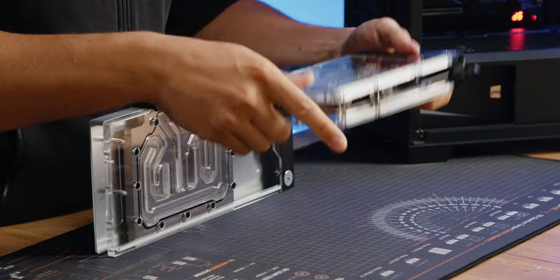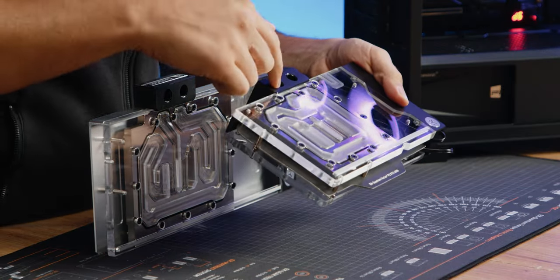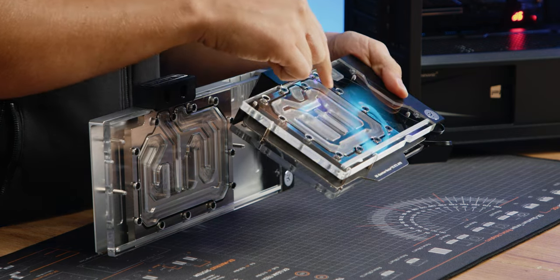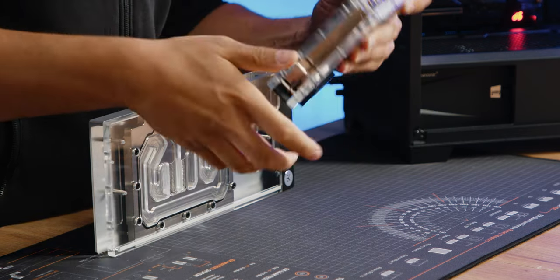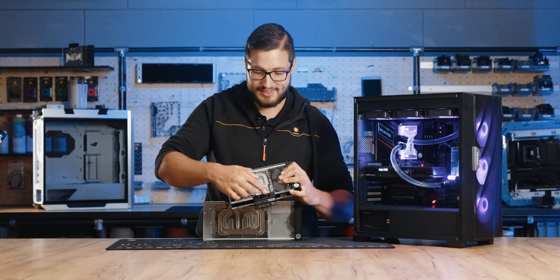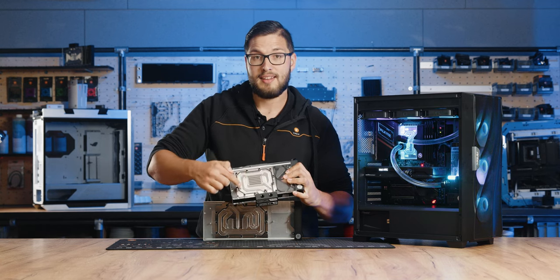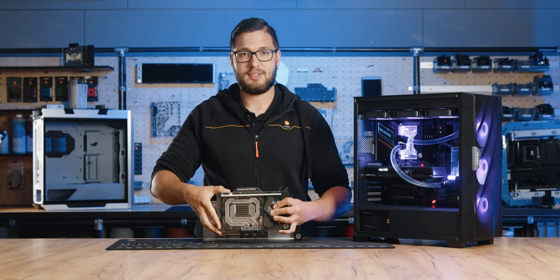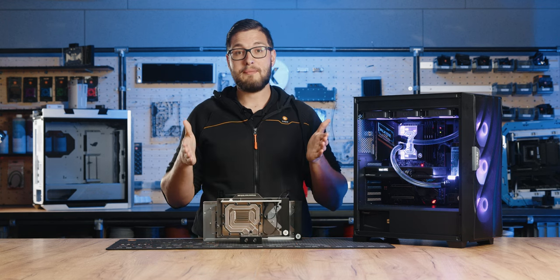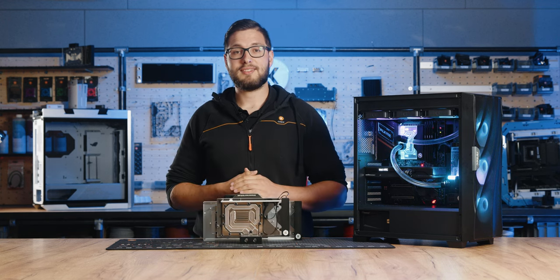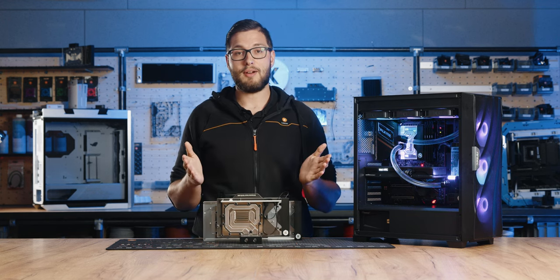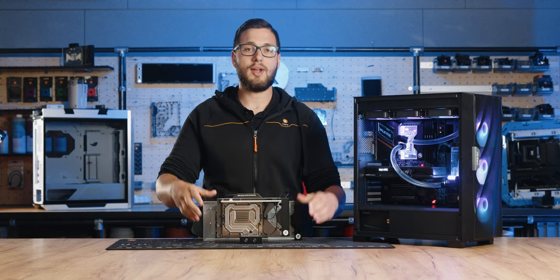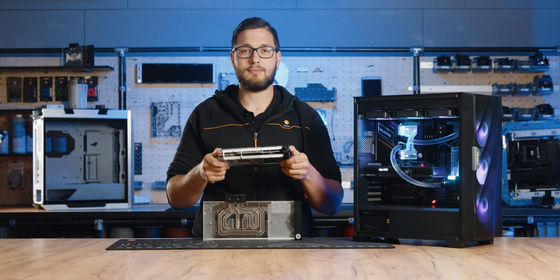It would be even more challenging if the said water block was one with an active backplate. That is because the fluid has to go down into one block and back up into the other, where it makes the same trip downward and upward. With an ABP set like this one, the draining process would be the same even in a regular horizontal position.